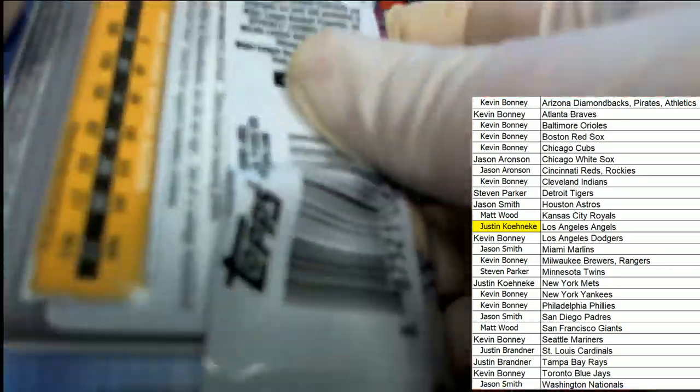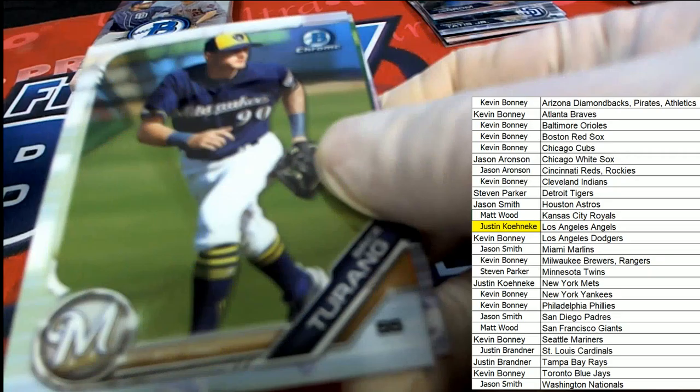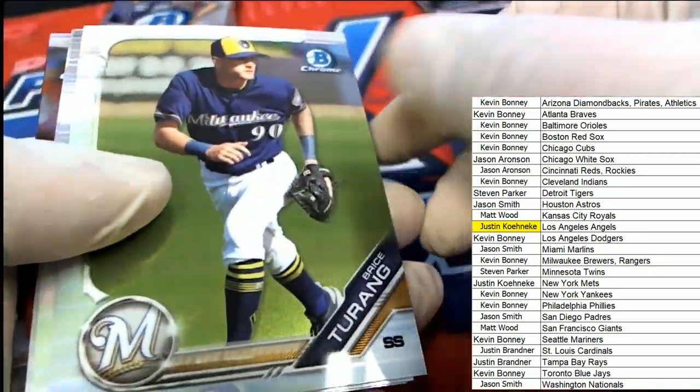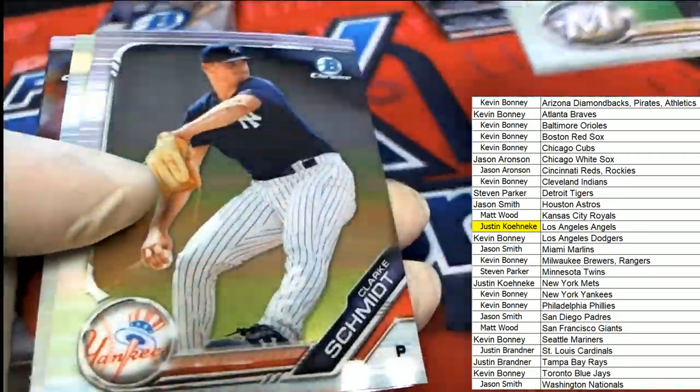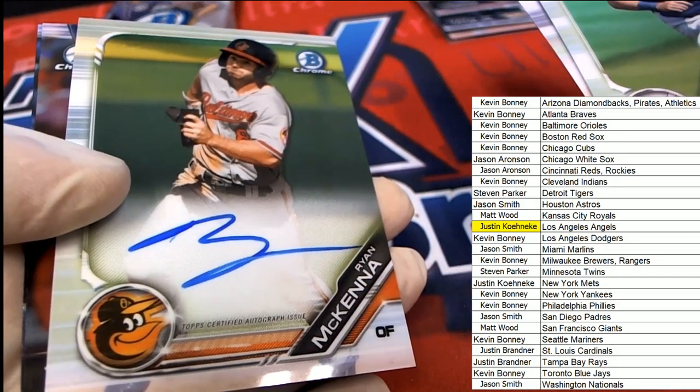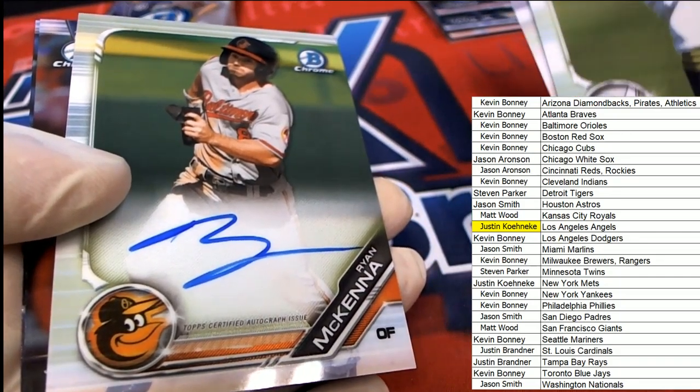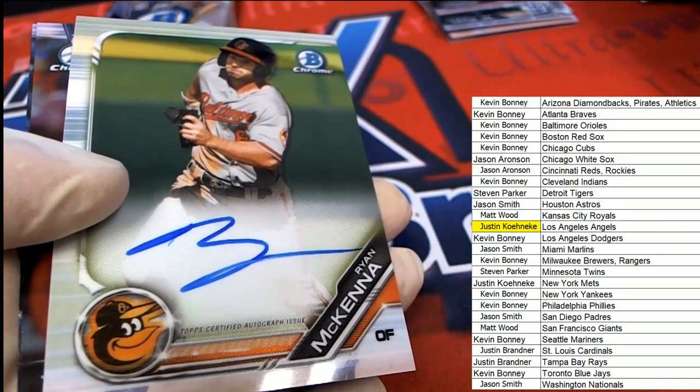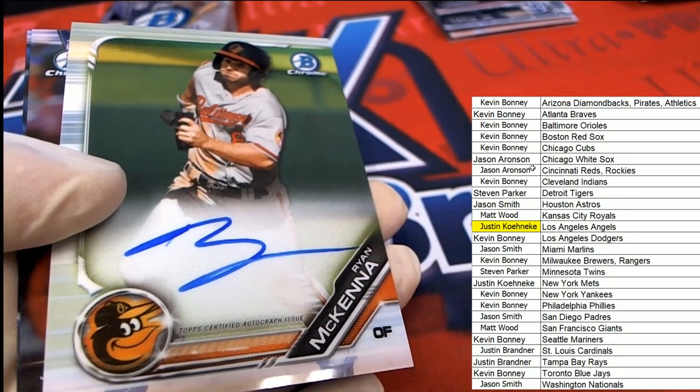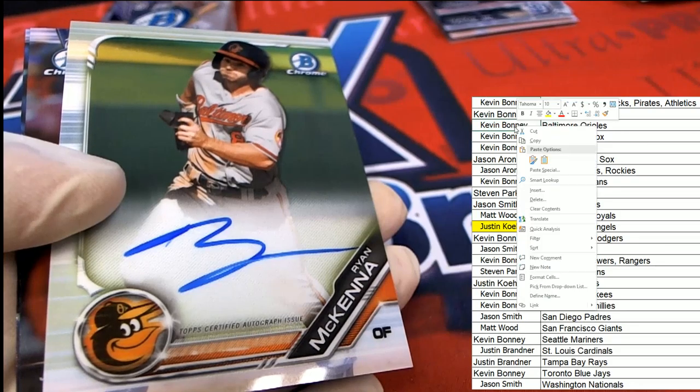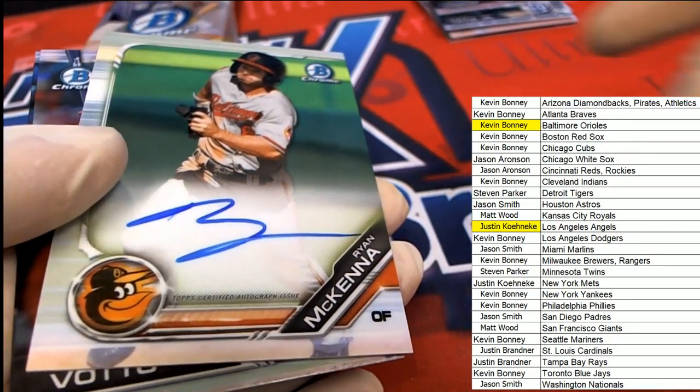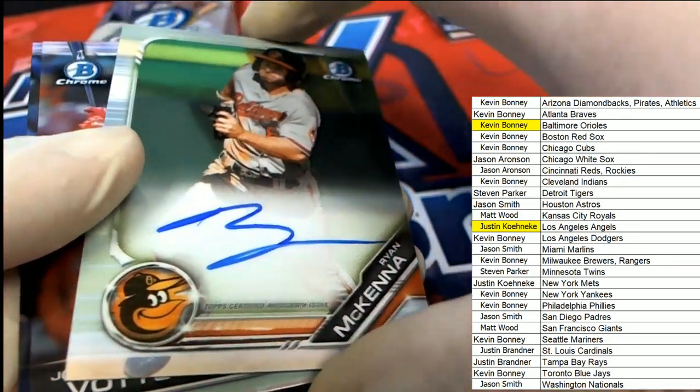Our next auto is coming up. Good luck everybody. The next autograph is going to the Orioles owner. Baltimore Orioles, Kevin B. Boom. This one is for you, sir.